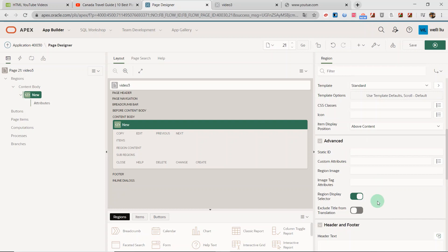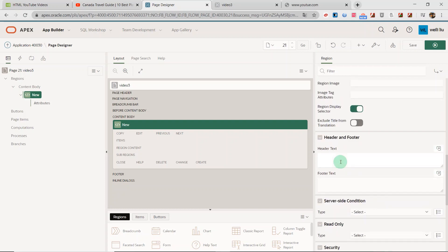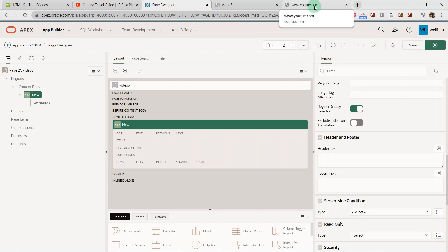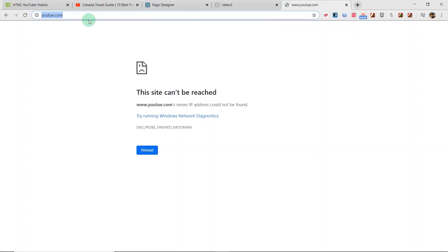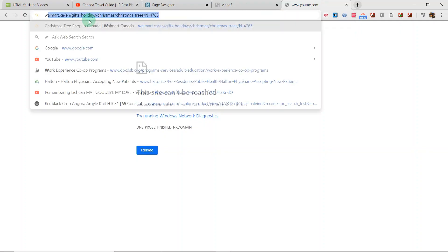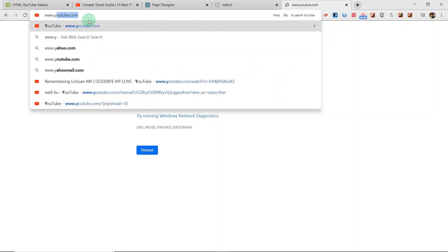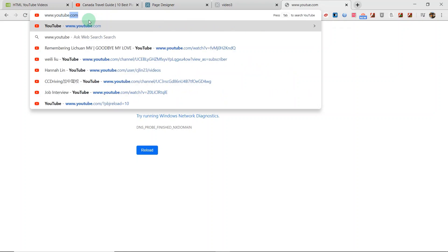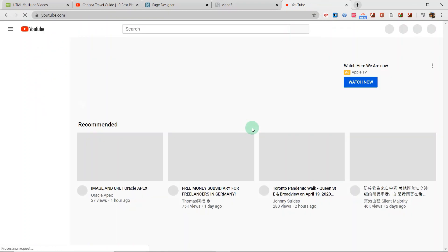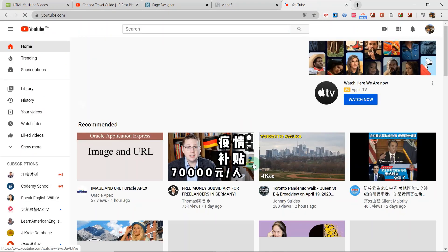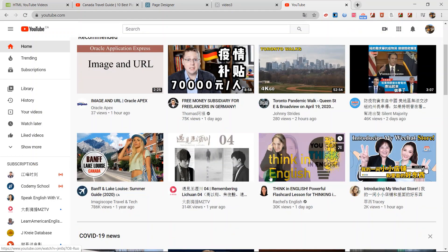I scroll down. I will add the HTML code for playing the YouTube video here. Before I add the HTML code, I need to go to the YouTube website. I choose this.